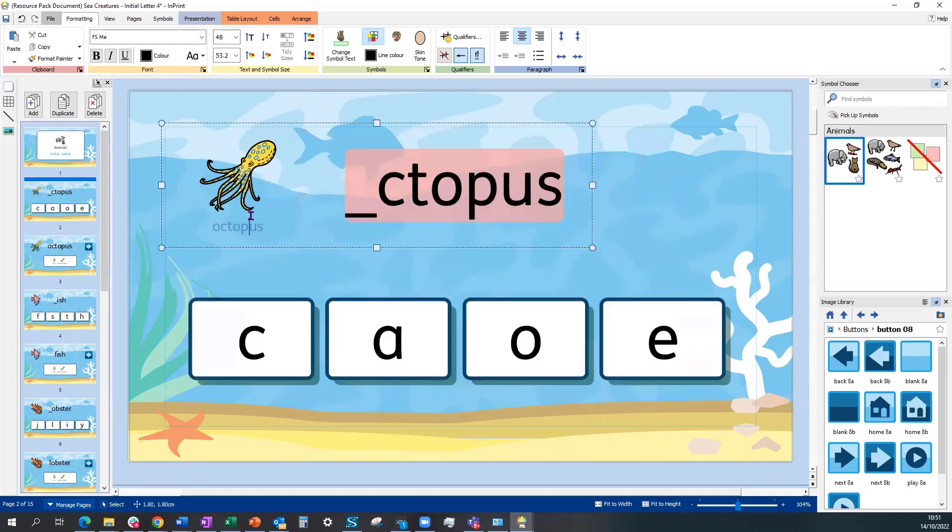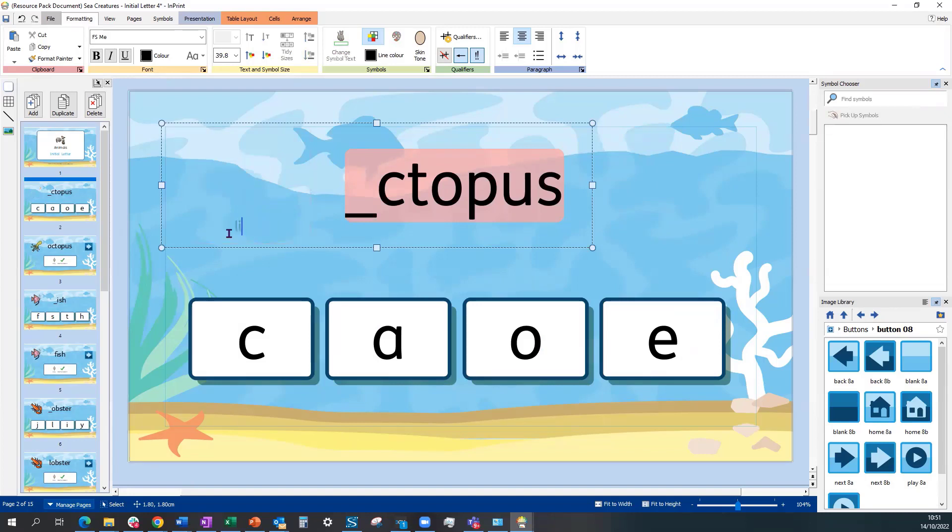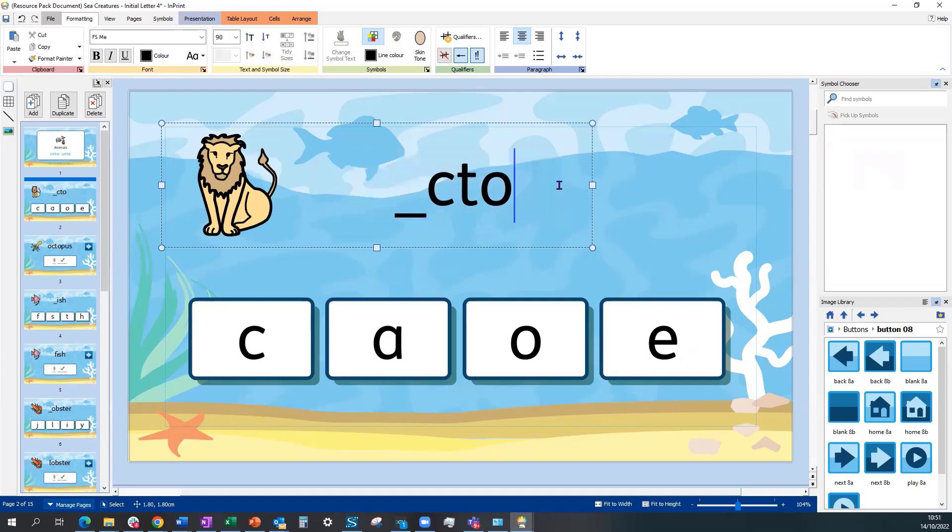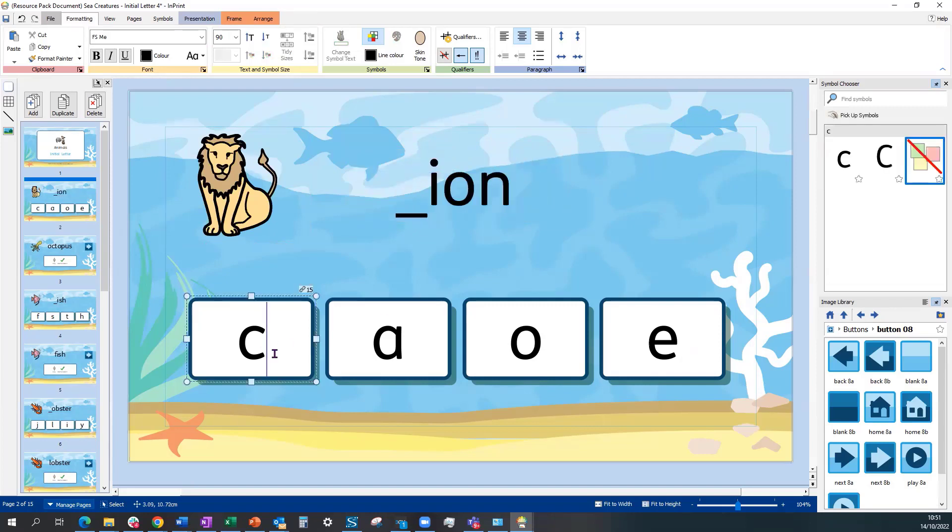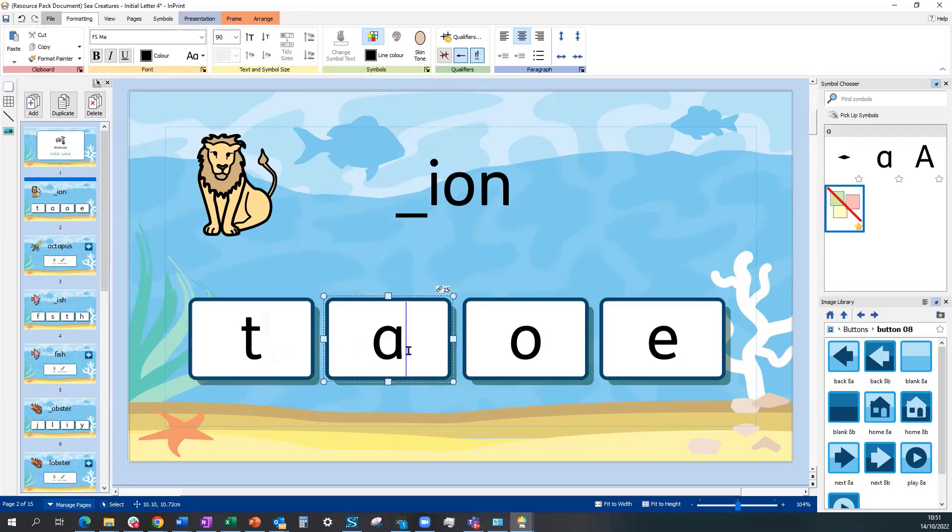Replace that first animal, sea creature with a lion. Replace the text. And then the letters that you are giving as the initial ones.